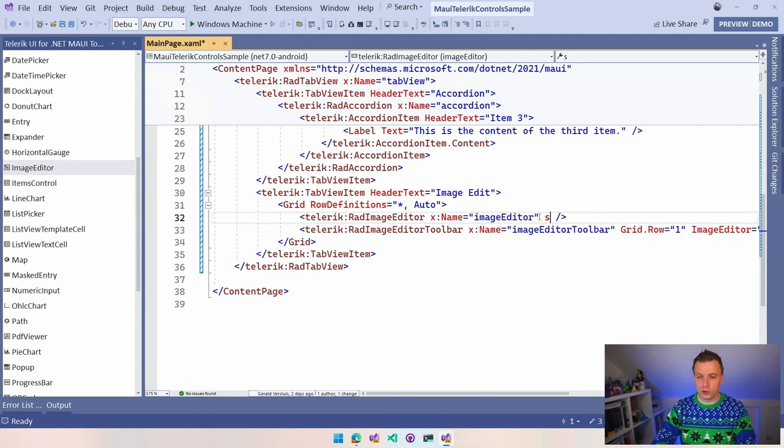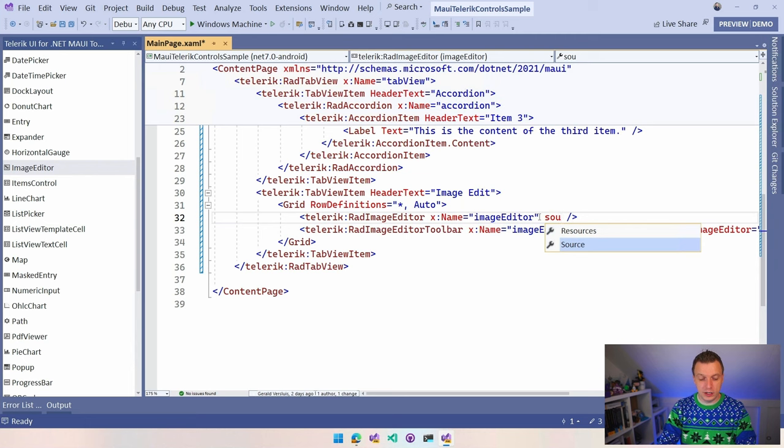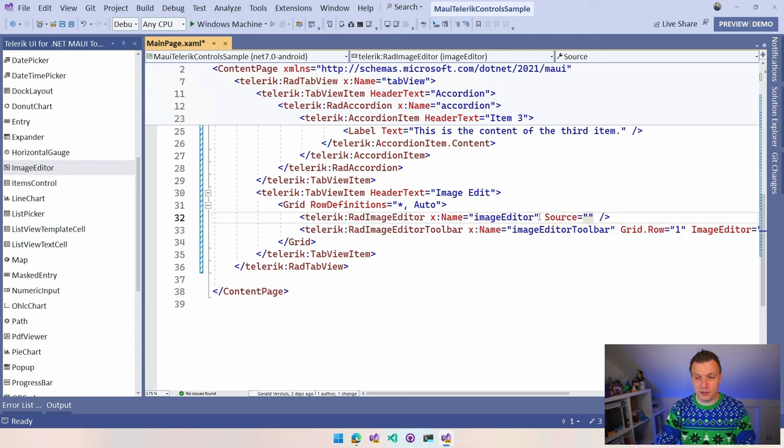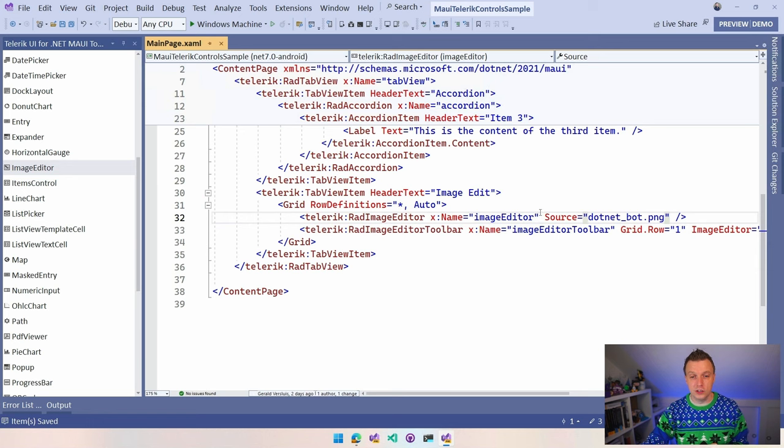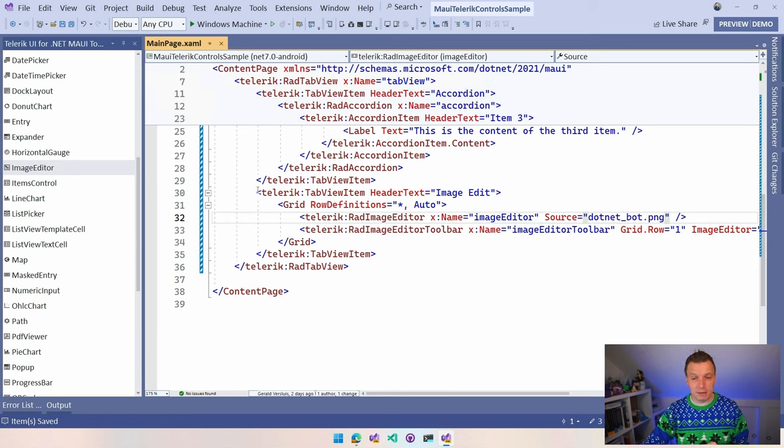It includes a toolbar that lets you do operations on that image. You don't need to use it. You can invoke all those operations from code if that's what you want. But you get this toolbar included and it references kind of like that image editor so it knows where to invoke all the operations. We have a source. That's what we need. And we have the .NET bot built-in in the default template. So let's just use that.